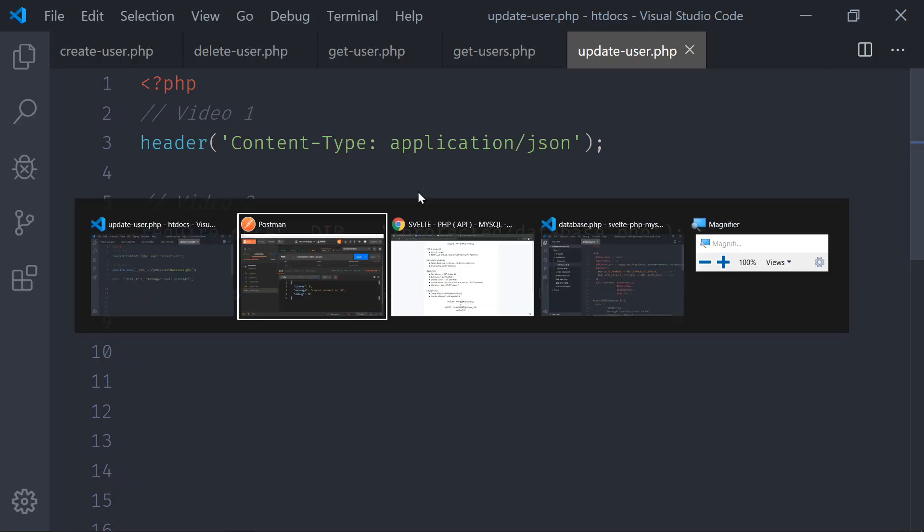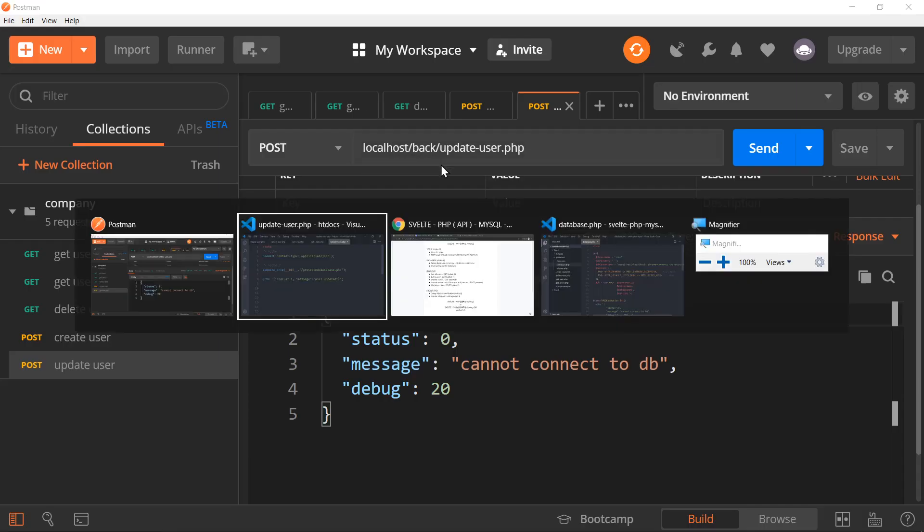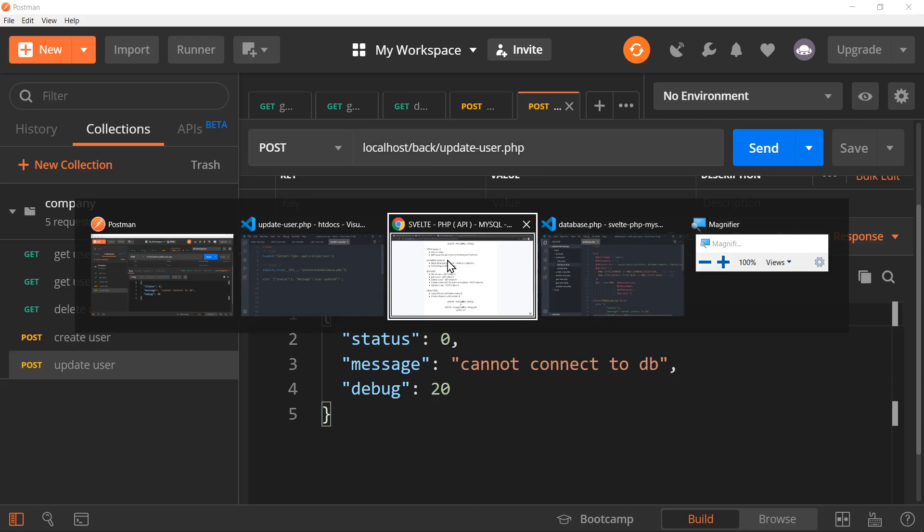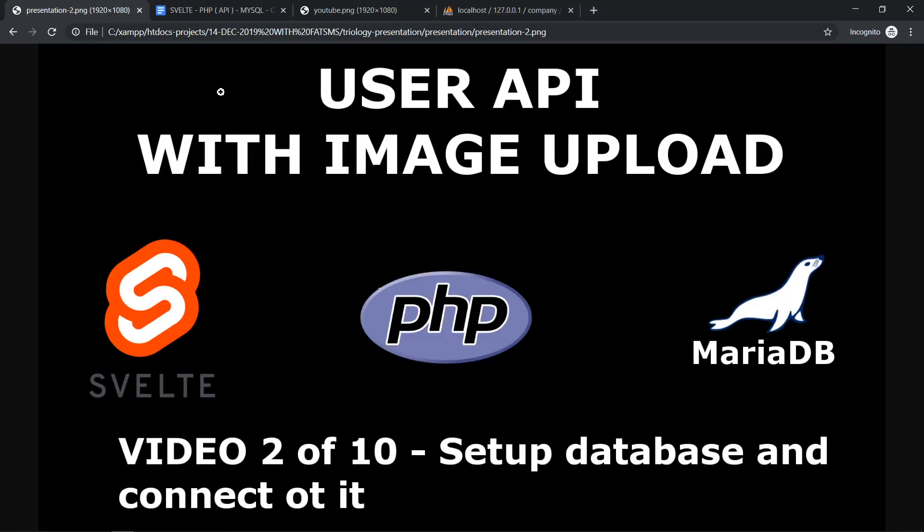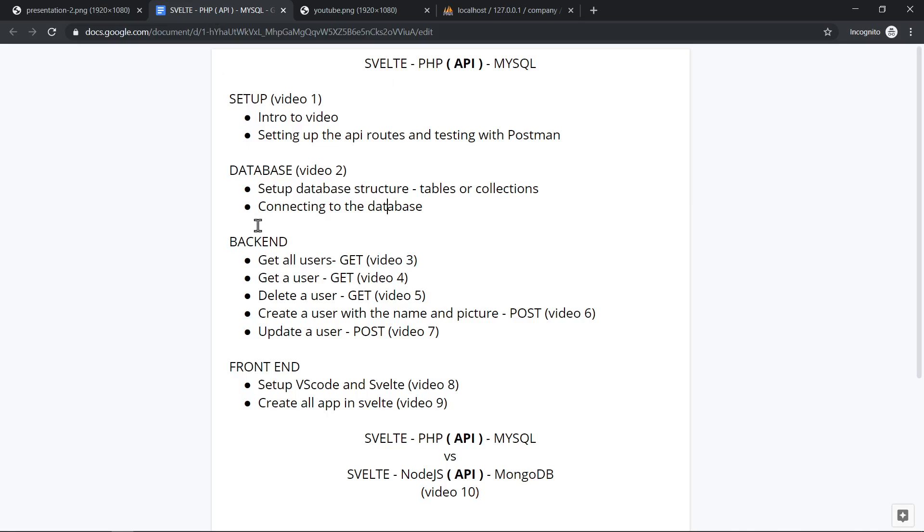Okay guys, please don't forget to subscribe, like the video, get notifications, and I'm preparing the next one for now, which will be how to do the backend getting all the users. Thank you for watching.